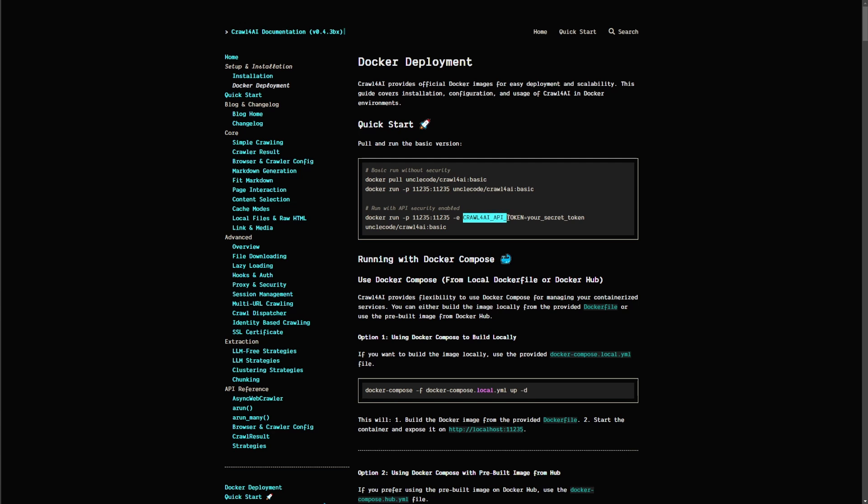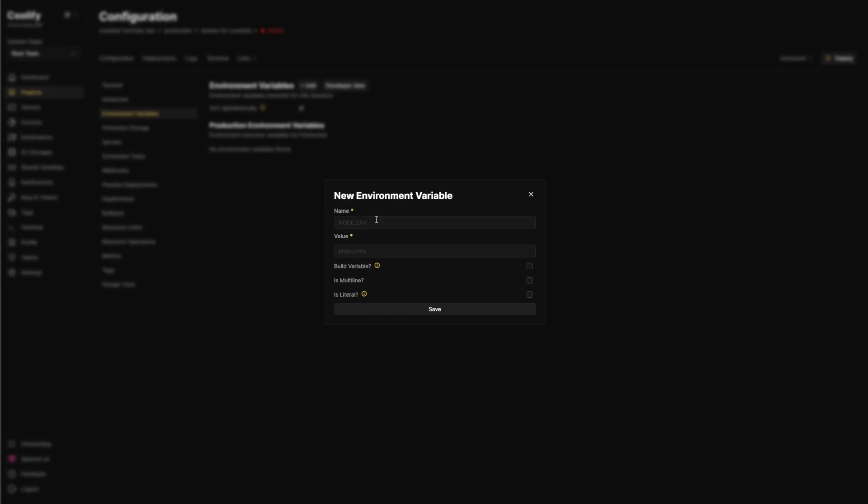So Crawl for AI open. So I'm going to use this as my environment variable. And just because I'm testing here, I'm just going to put Mike is cool.